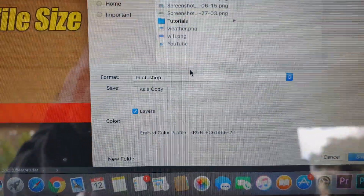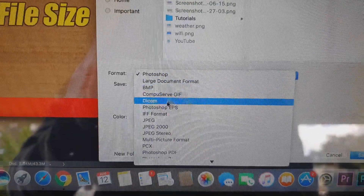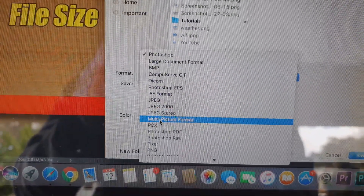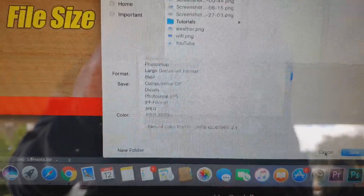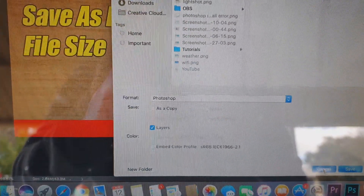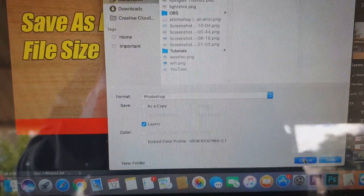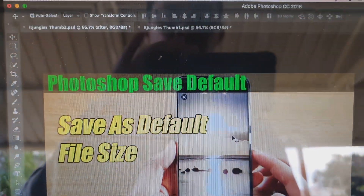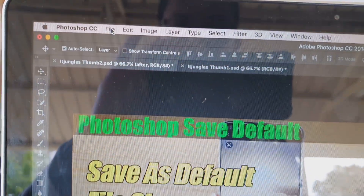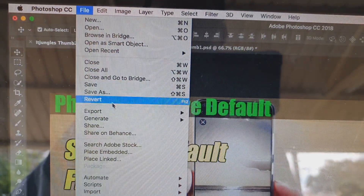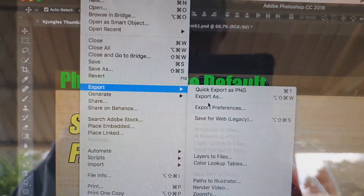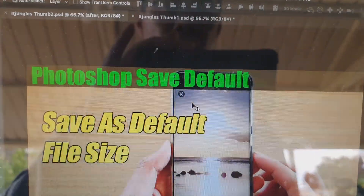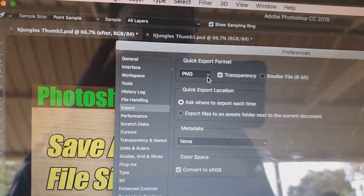So if we want it to default to say JPEG or PNG, here's how you can do it. First, I'm going to cancel out of this dialog, then we're going to click on the File menu at the top, click on Export, and then click on Export Preferences.